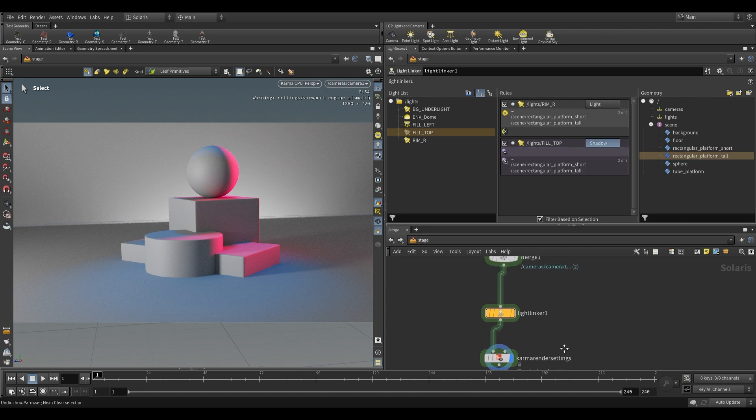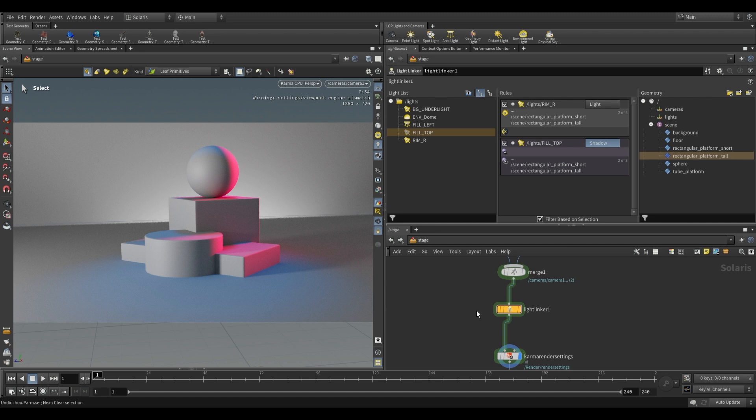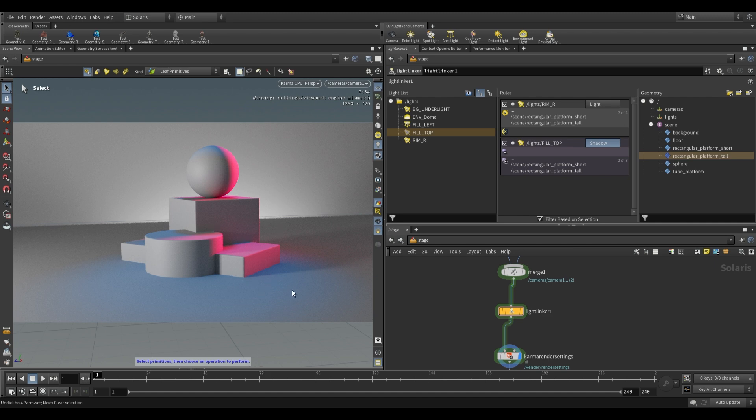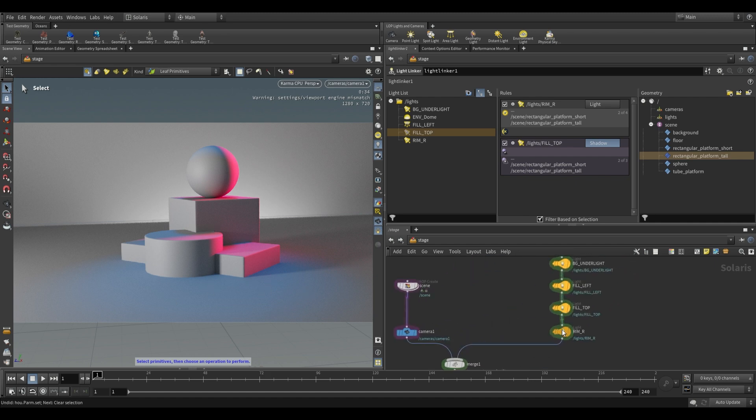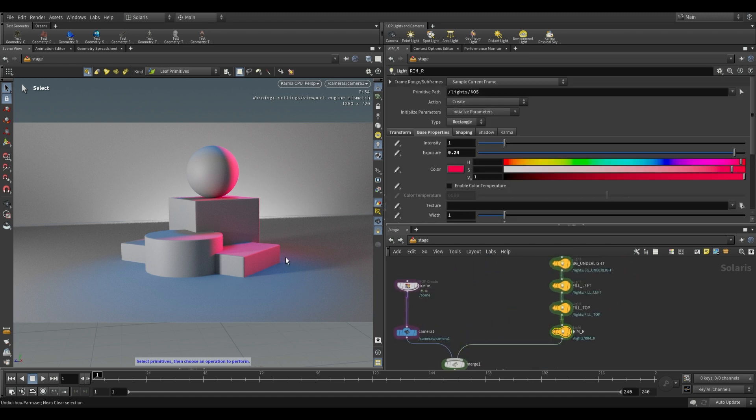So I hope that this helped you understand the light linker node. It's really useful for cleaning up scenes where you have a particular light that's perhaps doing a single function in your scene and you don't want it influencing the rest of the lighting in your scene. For example, this rim light is a good example where you don't necessarily want this light being cast on the floor, you only want it hitting particular objects.